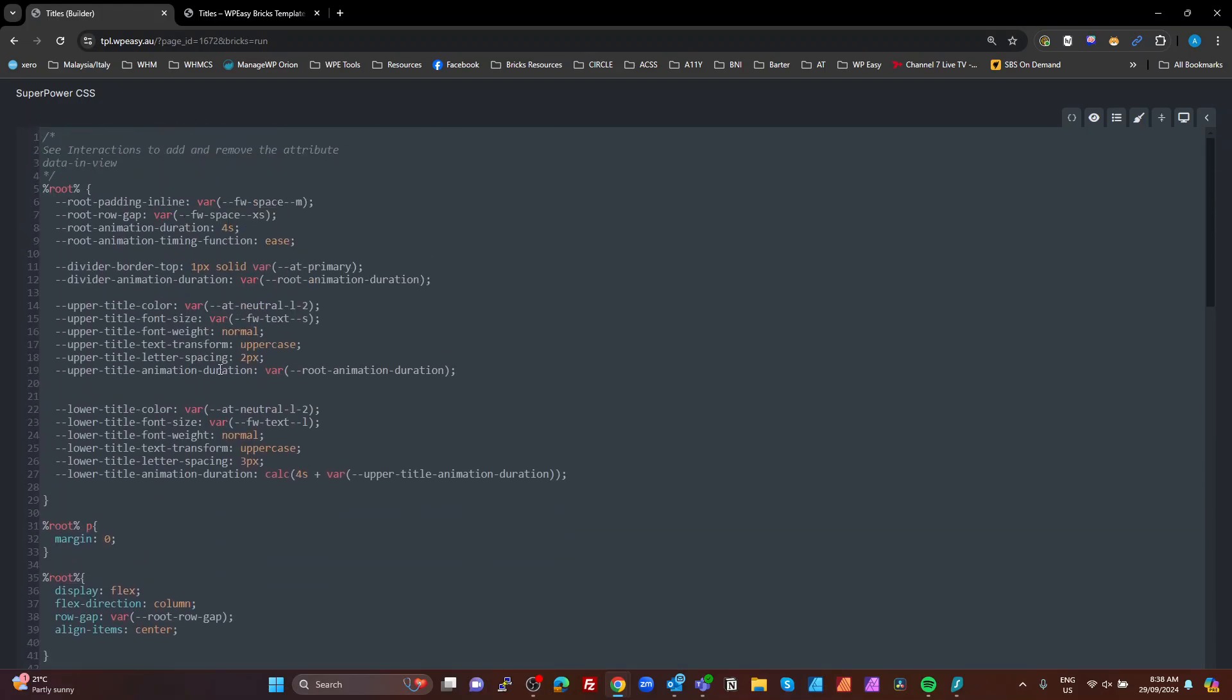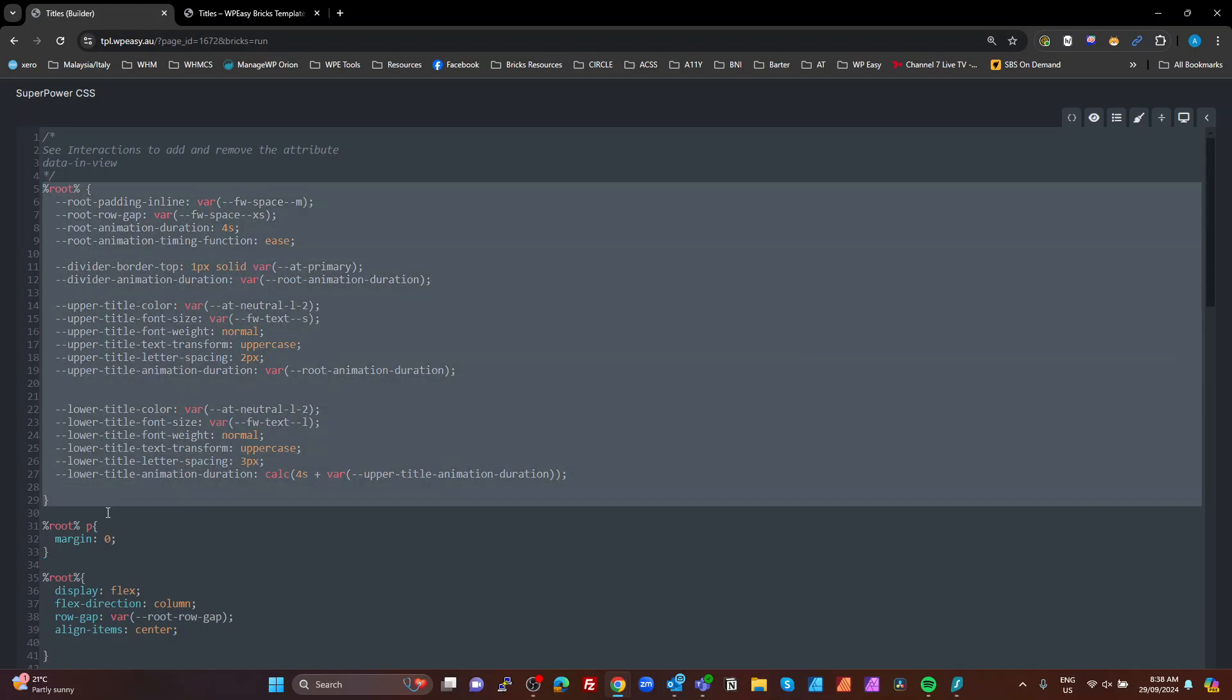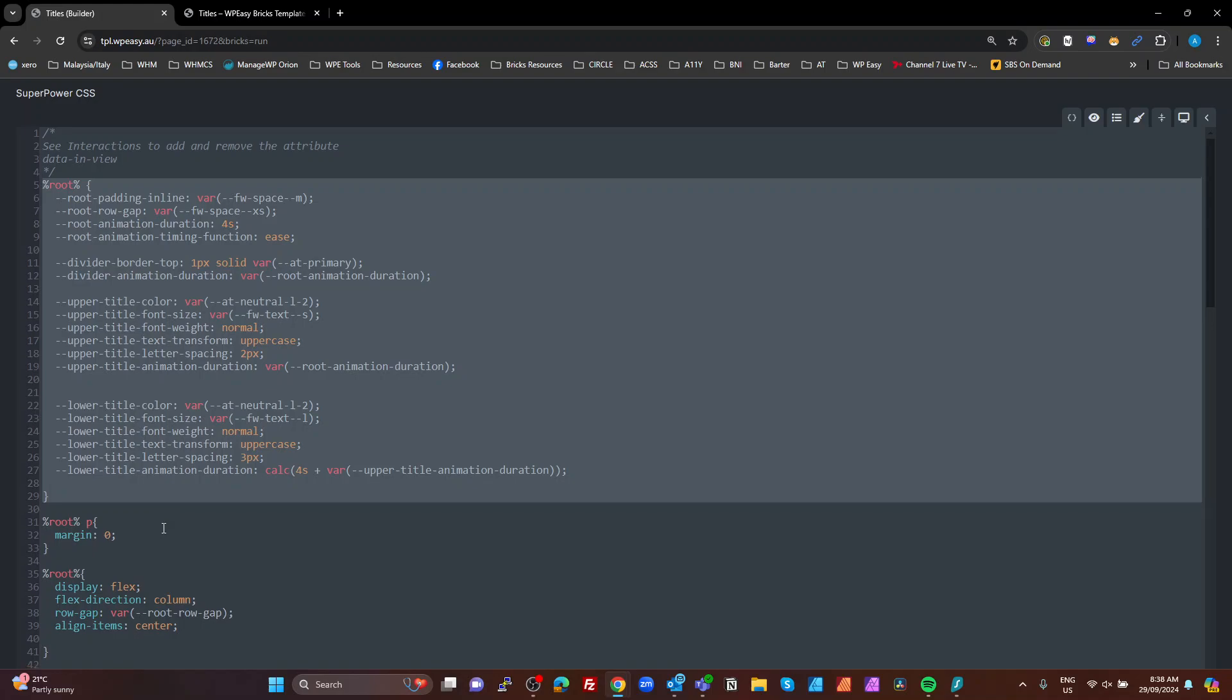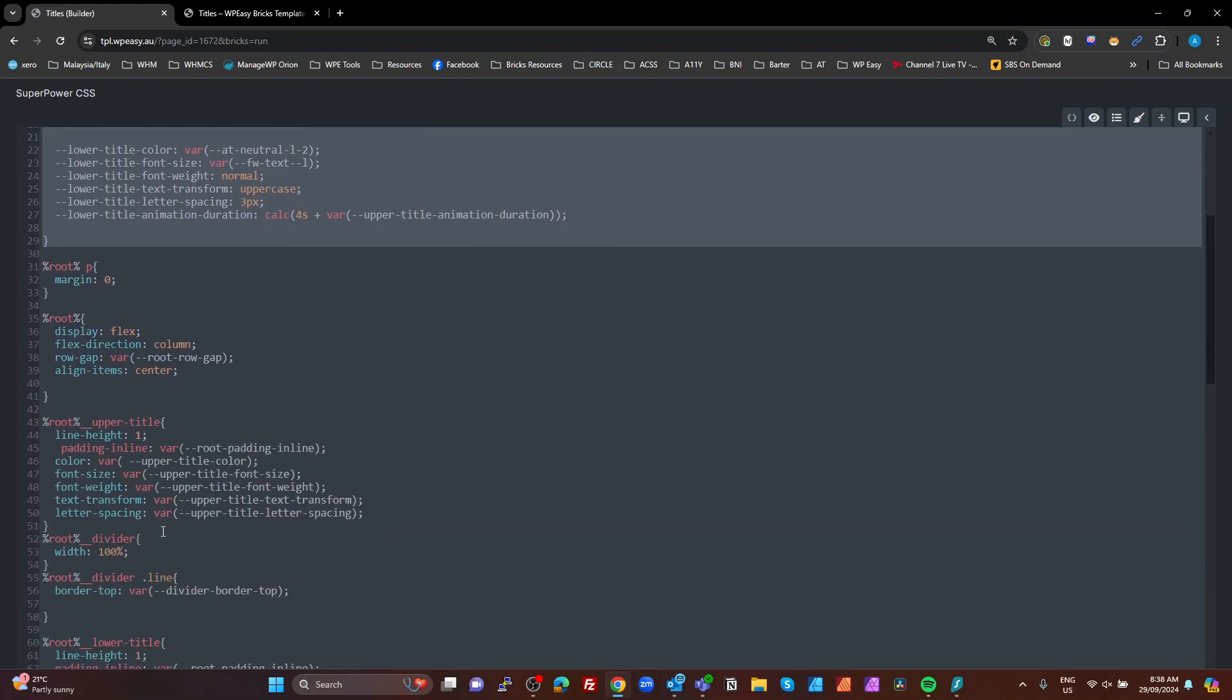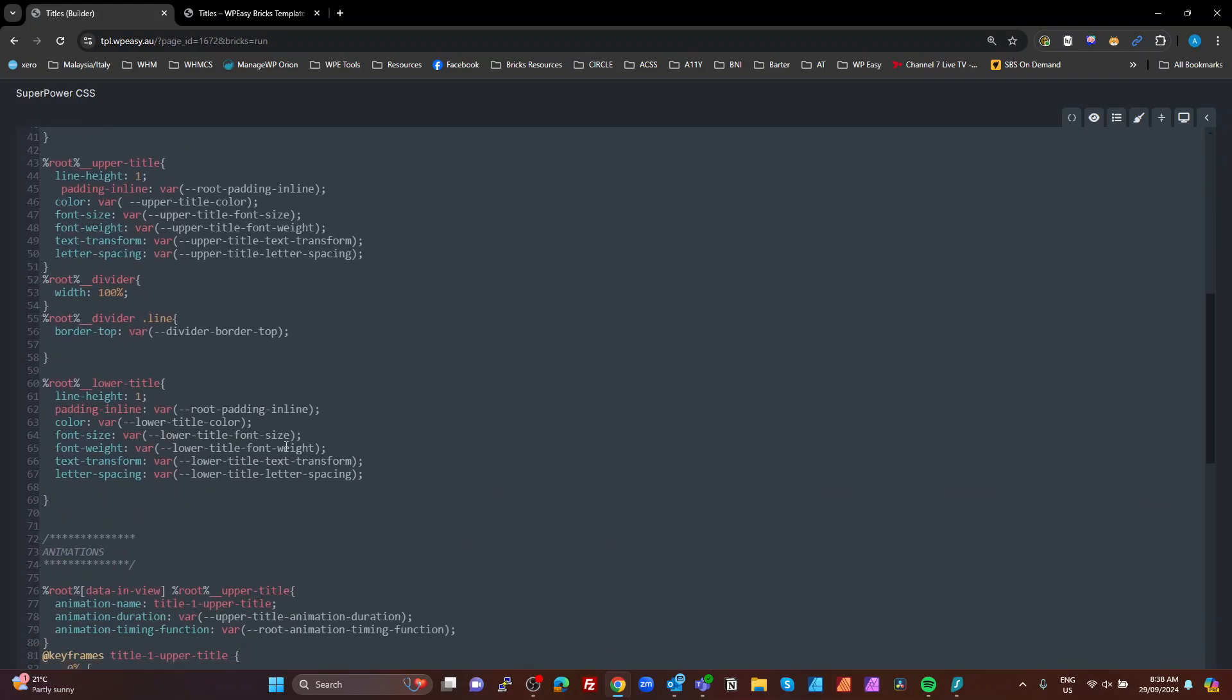Then on our upper title, we just set our properties based on those variables up there. Now, from this point on, I actually put some comments on this. But basically, this block here is your settings. Once you've set this block here, you really don't have to change anything unless you want to change the way things animate. The rest of this is actually just applying those settings to the actual elements.